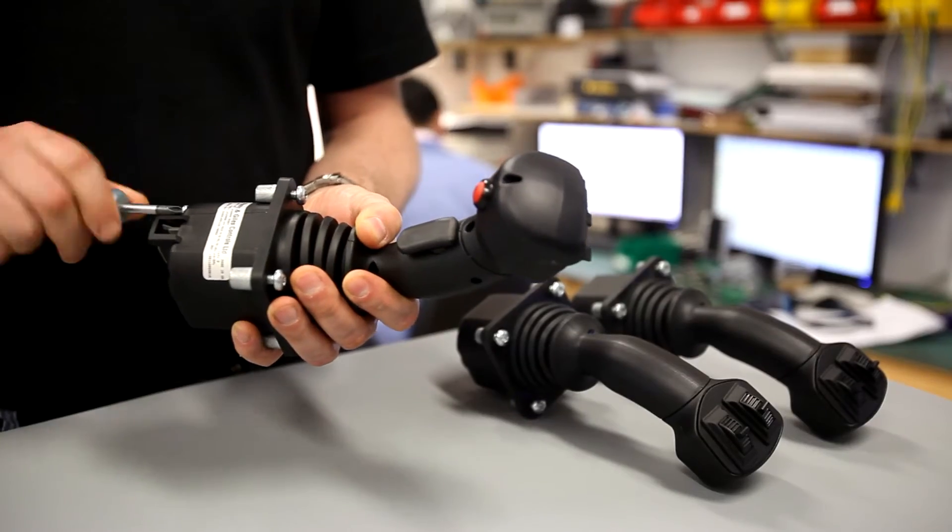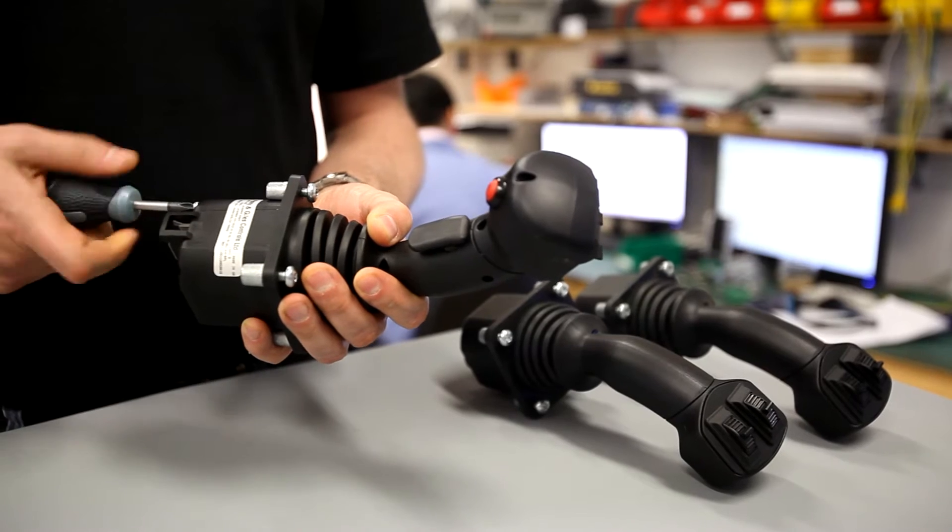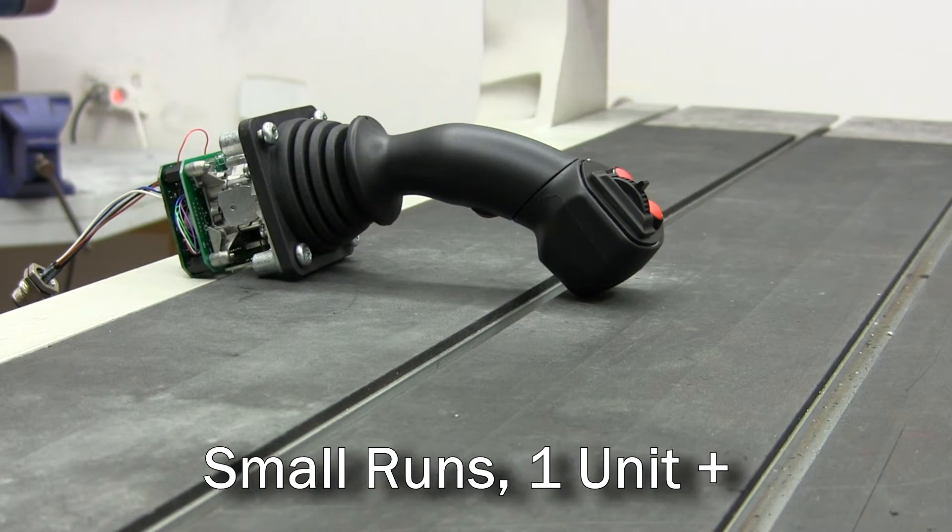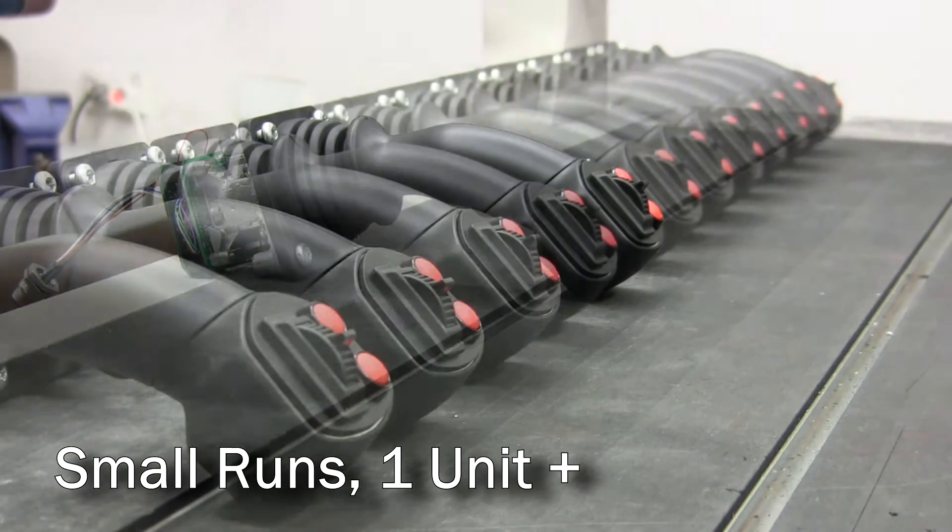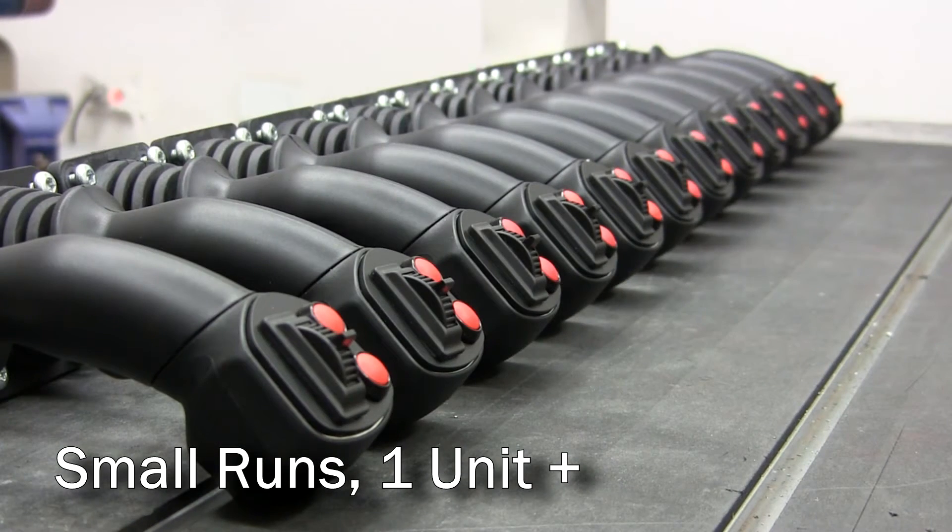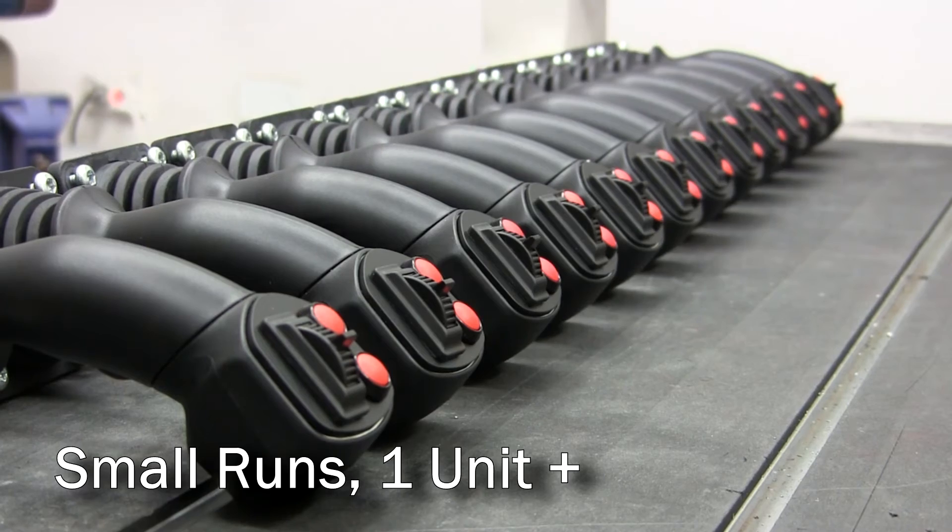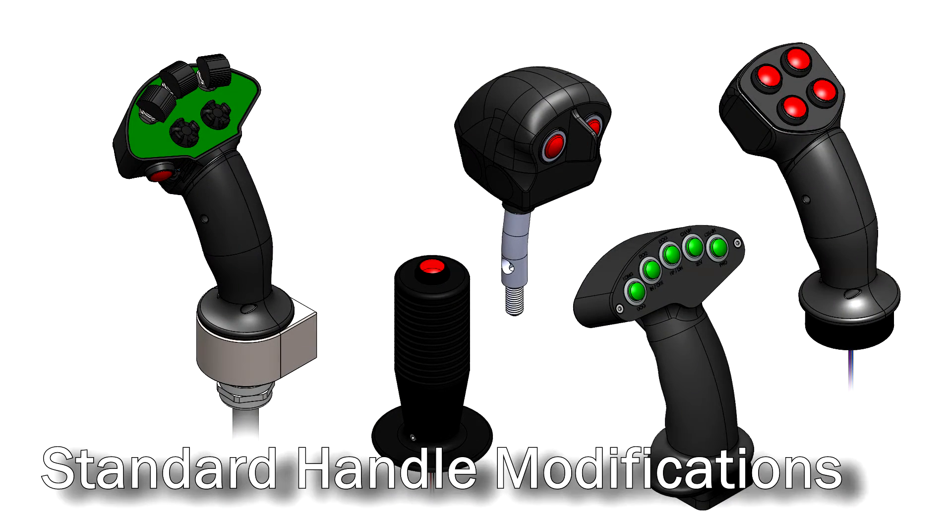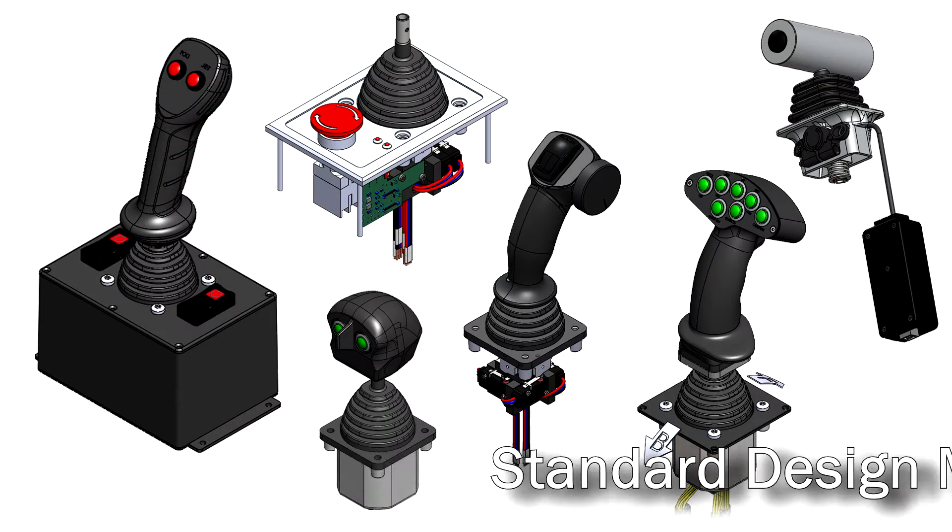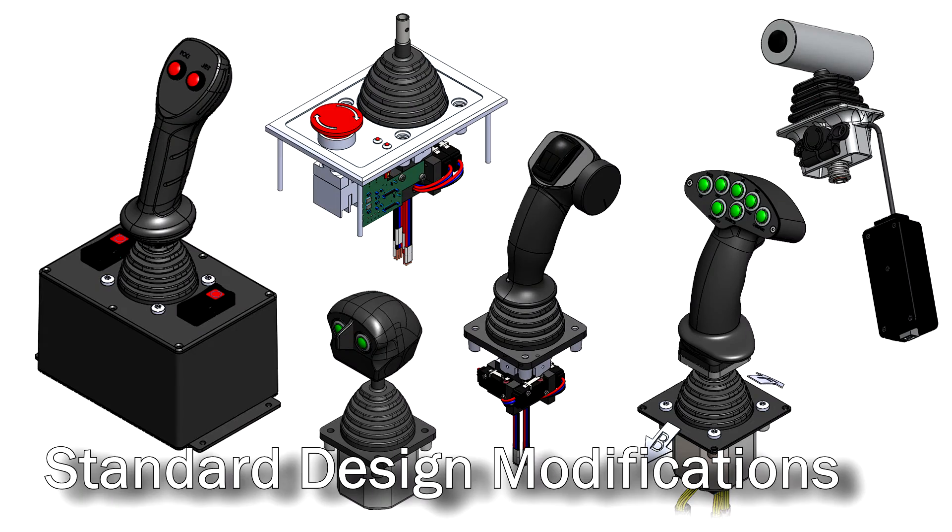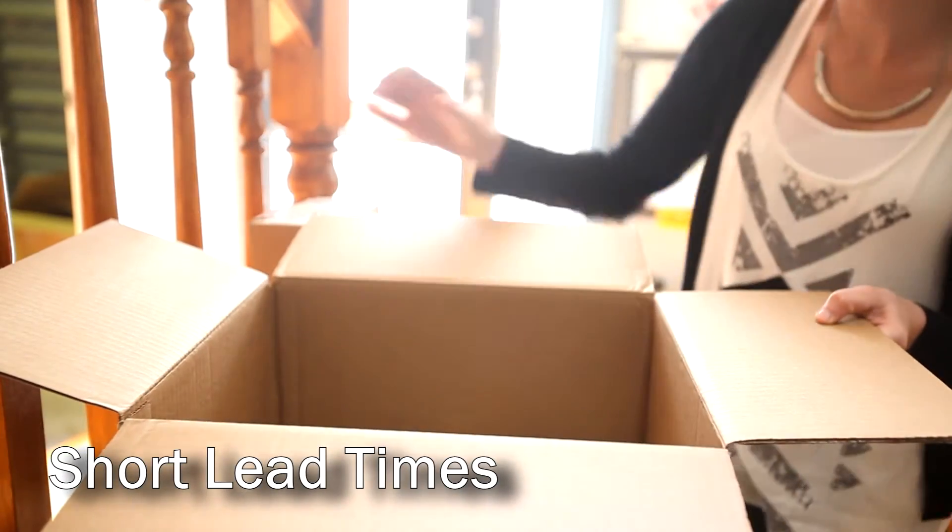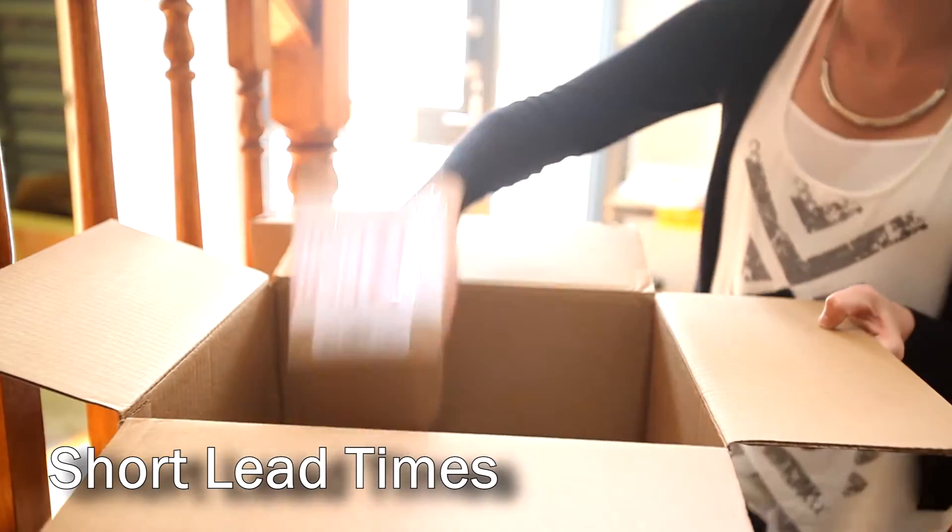Control Devices can offer many benefits: small runs, single unit, one-off productions without long lead times, standard handle modifications, standard design modifications, and fast turnaround from as little as three days from receipt of order.